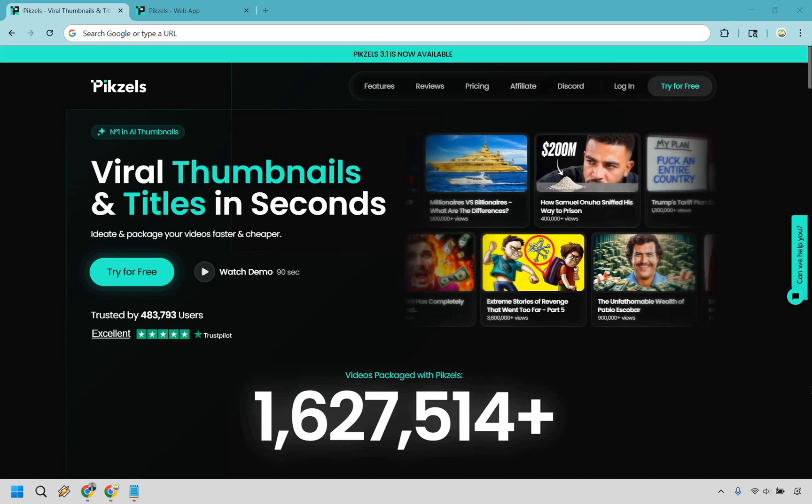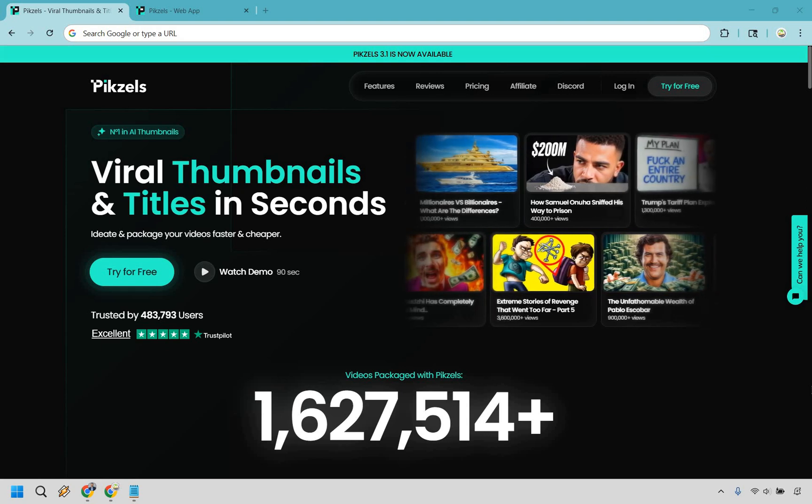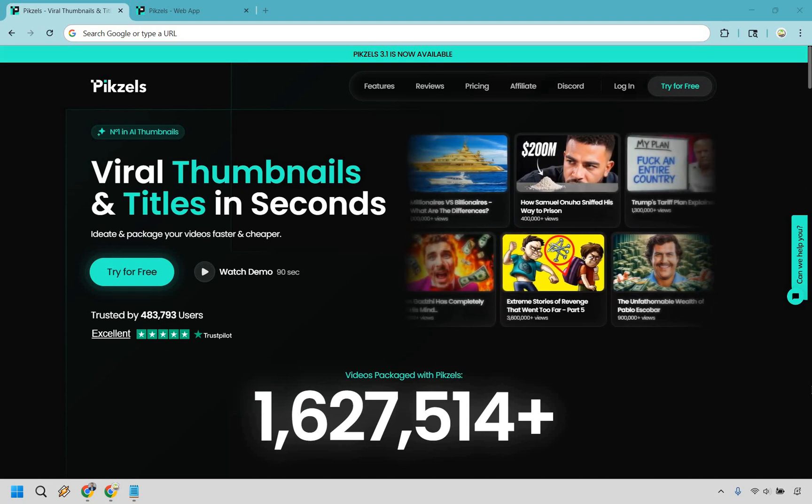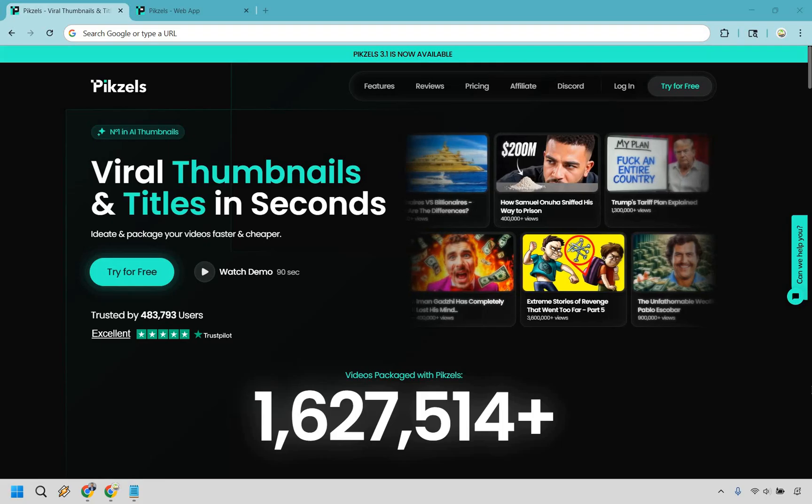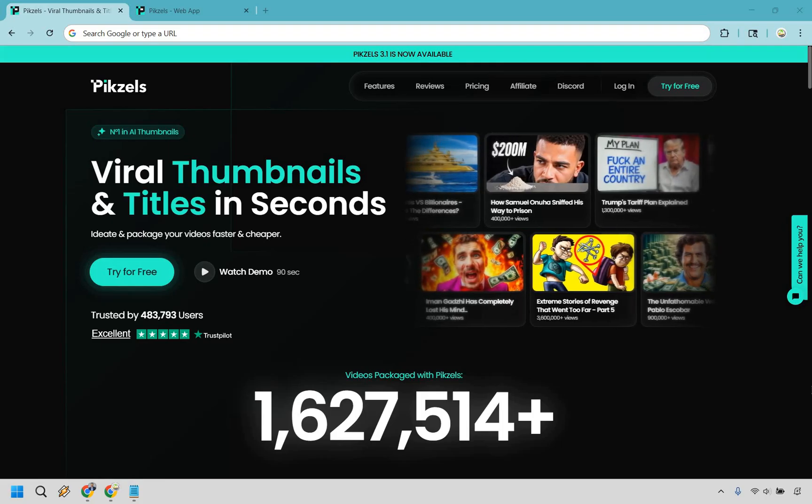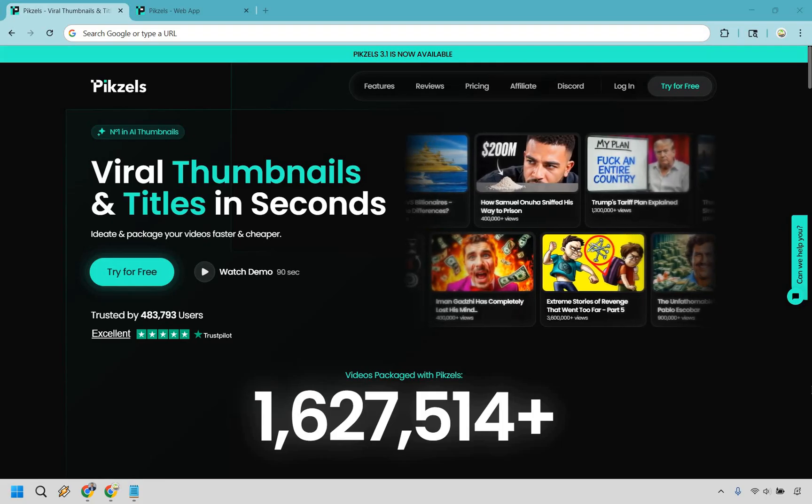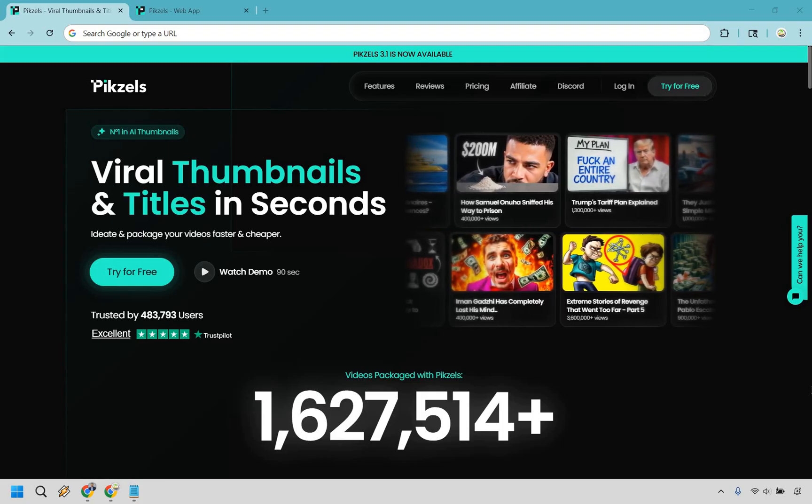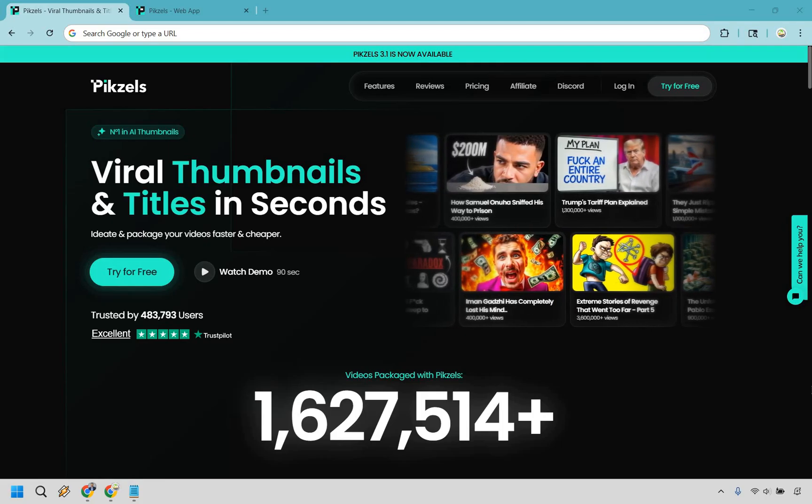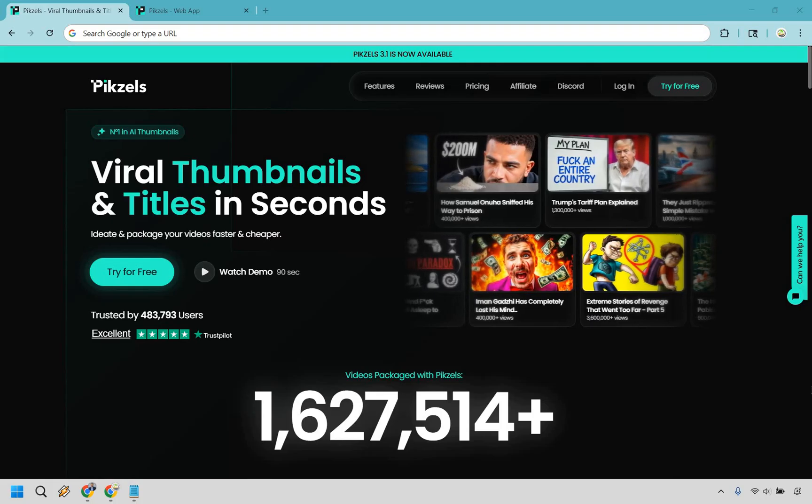Thanks for checking out my Pixels.ai review where I'm going to be showing you how to create viral thumbnails and titles in seconds. If you would like to try them for free, you can click the link down below in the description or the pinned comment and even follow along with me.